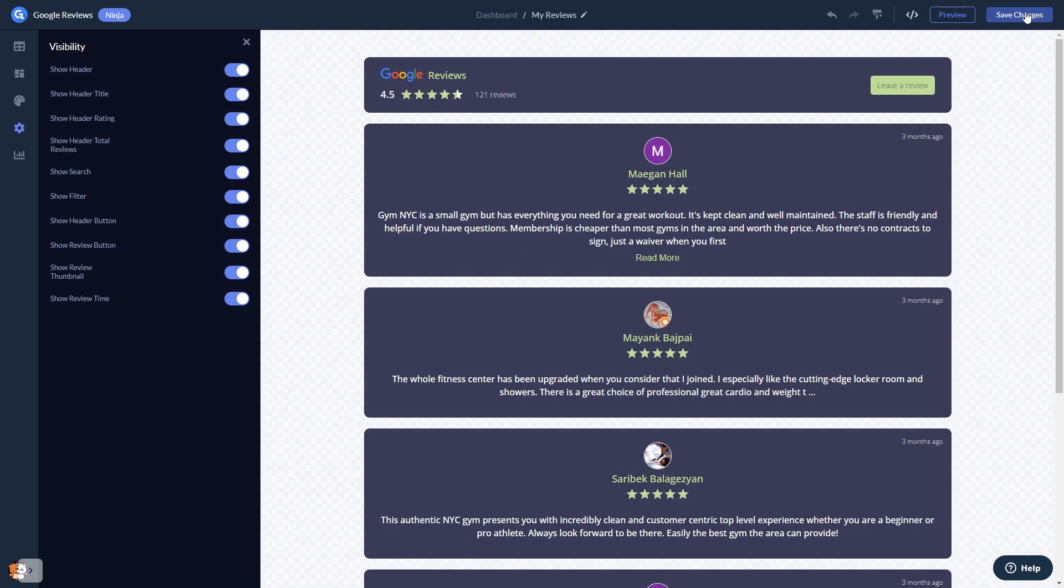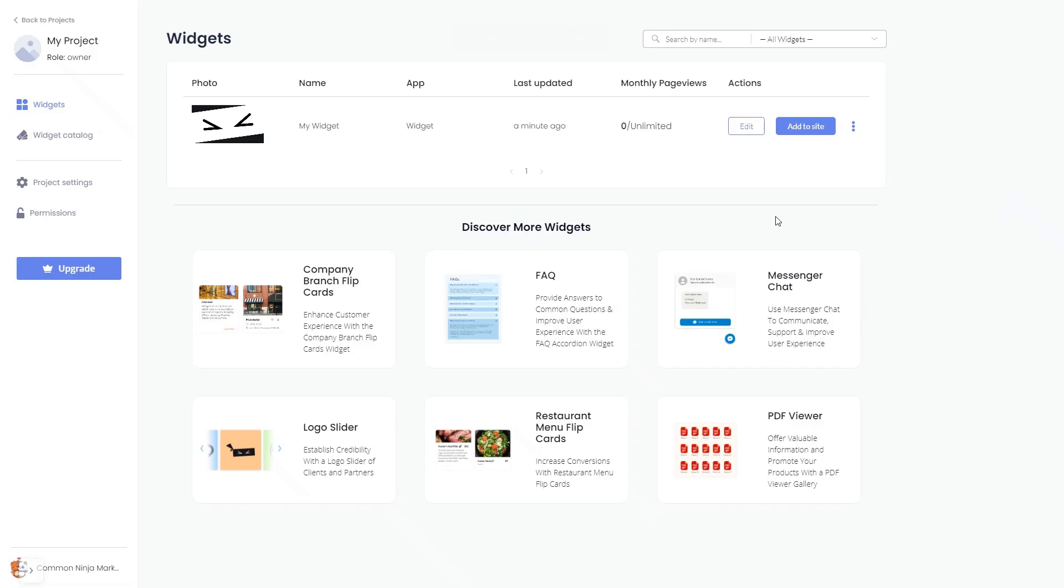When you're ready to add the Google Reviews widget to your website, go back to the dashboard. Now, on the dashboard, you'll see the widget you've created. Click on the Add to Website button.